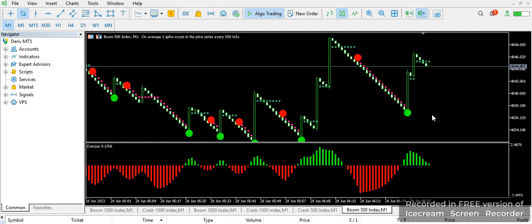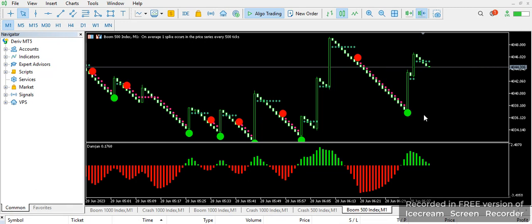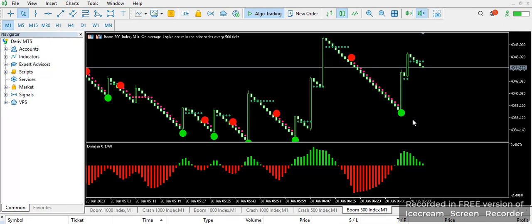I've already made a video on Crash and Boom 1000 and Crash 500 using this same indicator, and I'm also explaining Crash 500 inside that video. To get this indicator, you need to join our Telegram group.